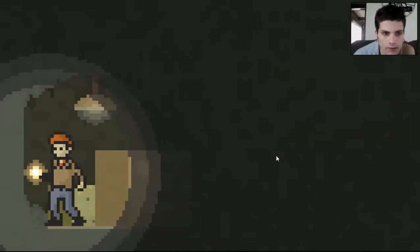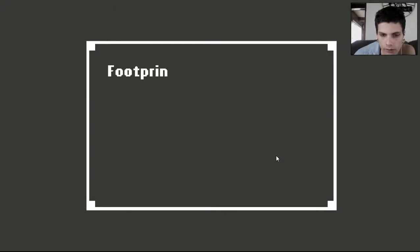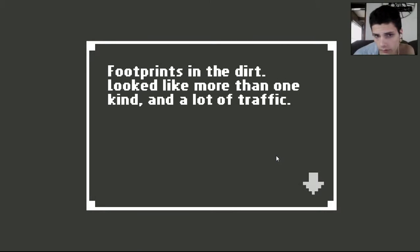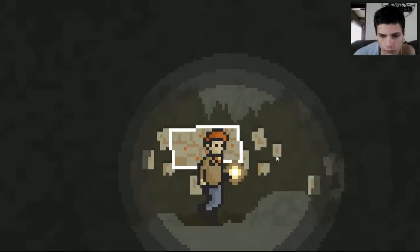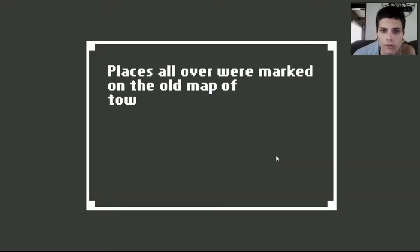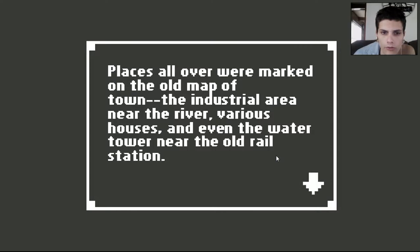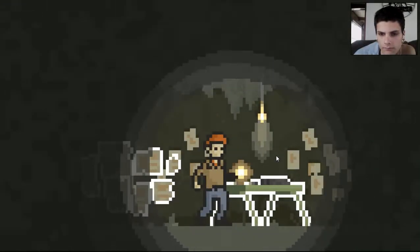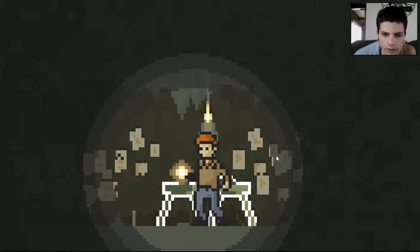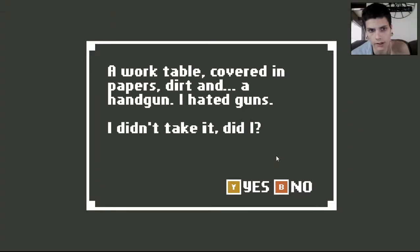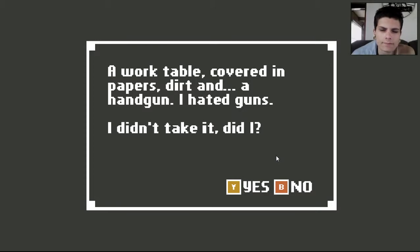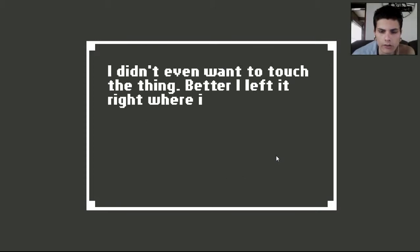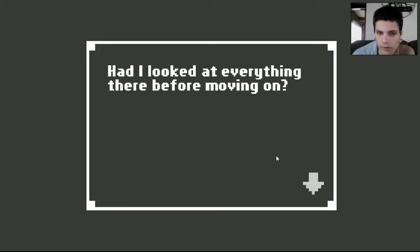So we're going to walk now. Oh. What is that? Footprints in the dirt. Look like more than one kind and a lot of traffic. So there must be two people killing people I guess. Places all over were marked on the old map of town. The industrial area was near the river. Various houses and even the water tower near the old rail station. You know this game is very weird, but I like it a lot. A work table covered in papers, dirt, and a handgun. I hated guns. Did I? I didn't take it. Did I? No. I guess not. I didn't even want to touch the thing. Better I left it right where it was. Okay. Well we won't take it because you don't like handguns.